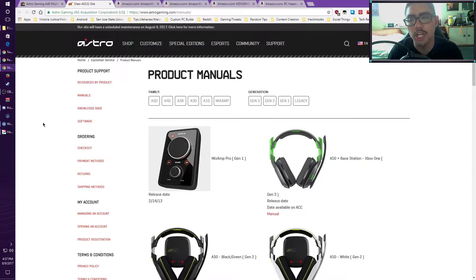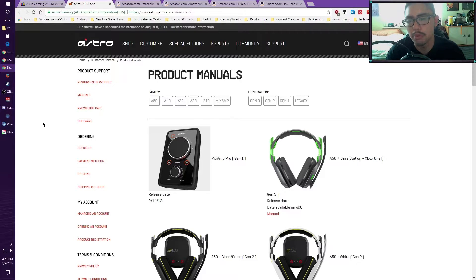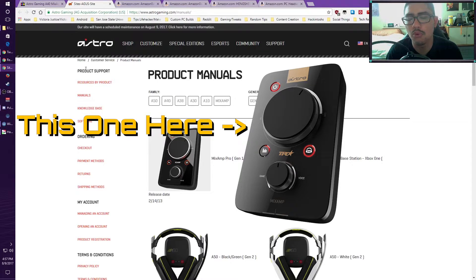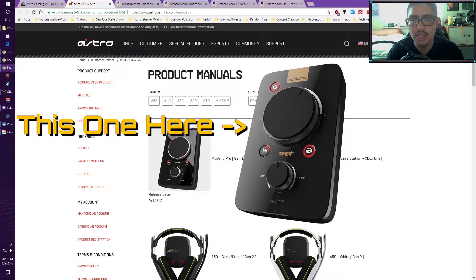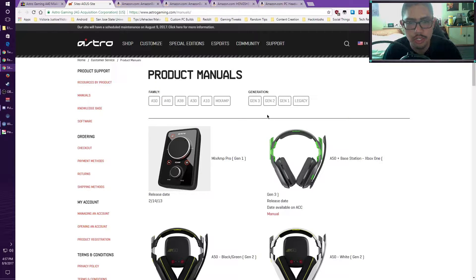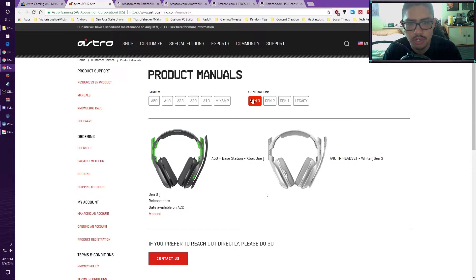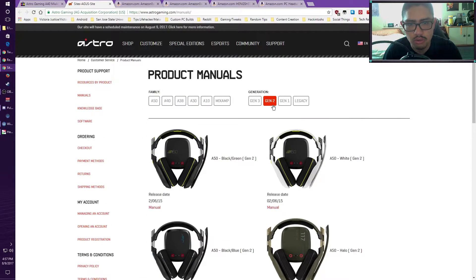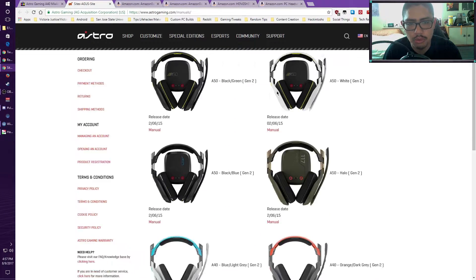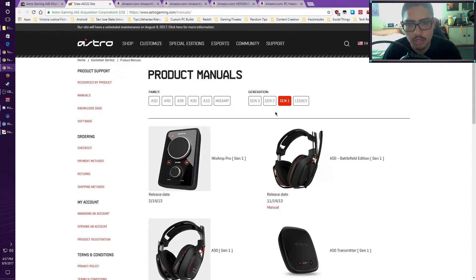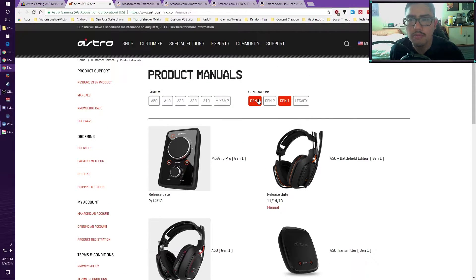This is a release from 2013, but this tutorial will help you out on any version of the Astro Mix Amps. Just a couple of different cable differences between the Mix Amps, like the TR editions of the PS4 that you can currently use, as well as some other Mix Amps from Generation 3, Generation 2, and Generation 1 with the Legacy stuff on the Astro Gaming website.